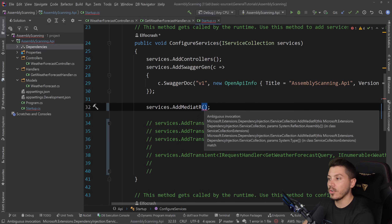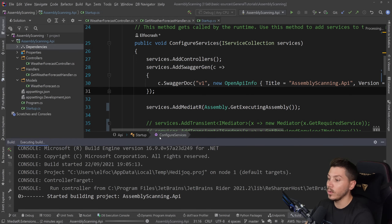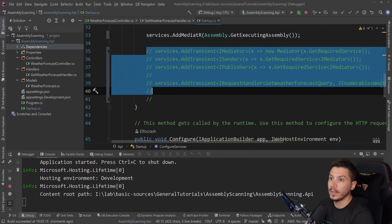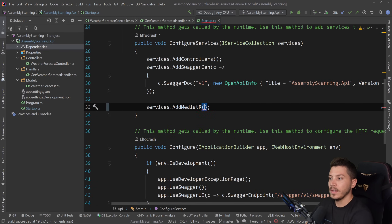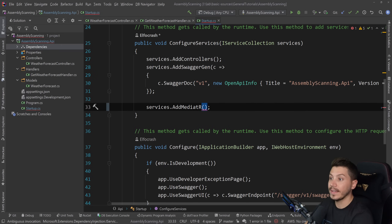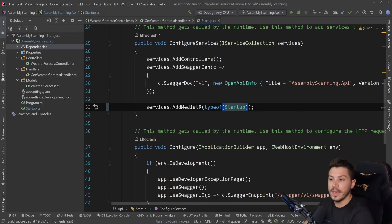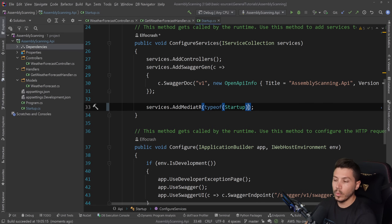All I need to do is provide either the assembly itself — so I could say Assembly.GetExecutingAssembly() — and that would work. If I debug the code and recall that endpoint, as you can see this is all working. They have registered by convention and I can now delete the old explicit registration. The alternative is to give this method a type — literally a class or an interface — anything that lives in this assembly. So for example I could say typeof(Startup), which internally does a .Assembly call and finds the assembly that type lives in. Both approaches will actually work.